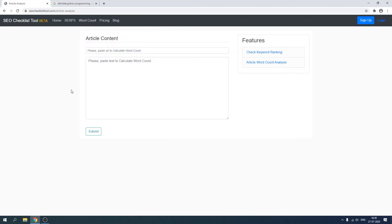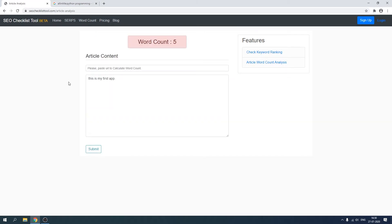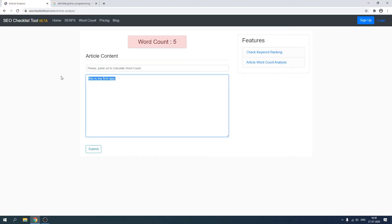All right, so what else do we have here? We also have a word count page. So if you type something here like 'this is my first app,' let's submit it. It has quickly shown us that it has only five words, and I've also written that if the word count is less than 800 words, it should have this particular red layout because it is not suitable for SEO efforts. If there were more than 800 words in this field for an article, then it would turn green.